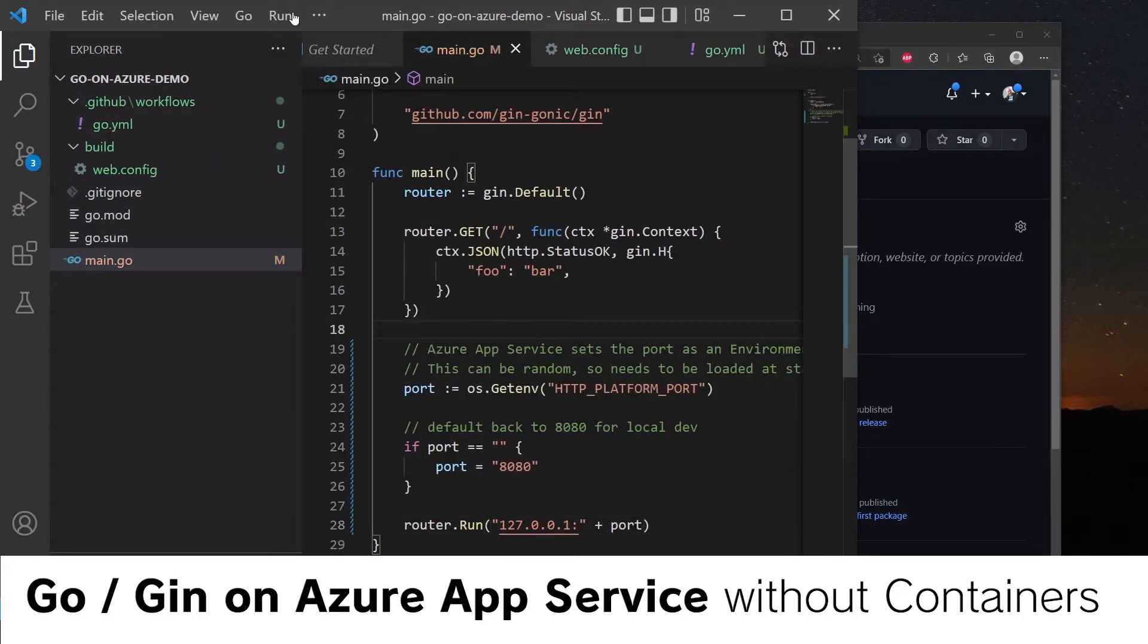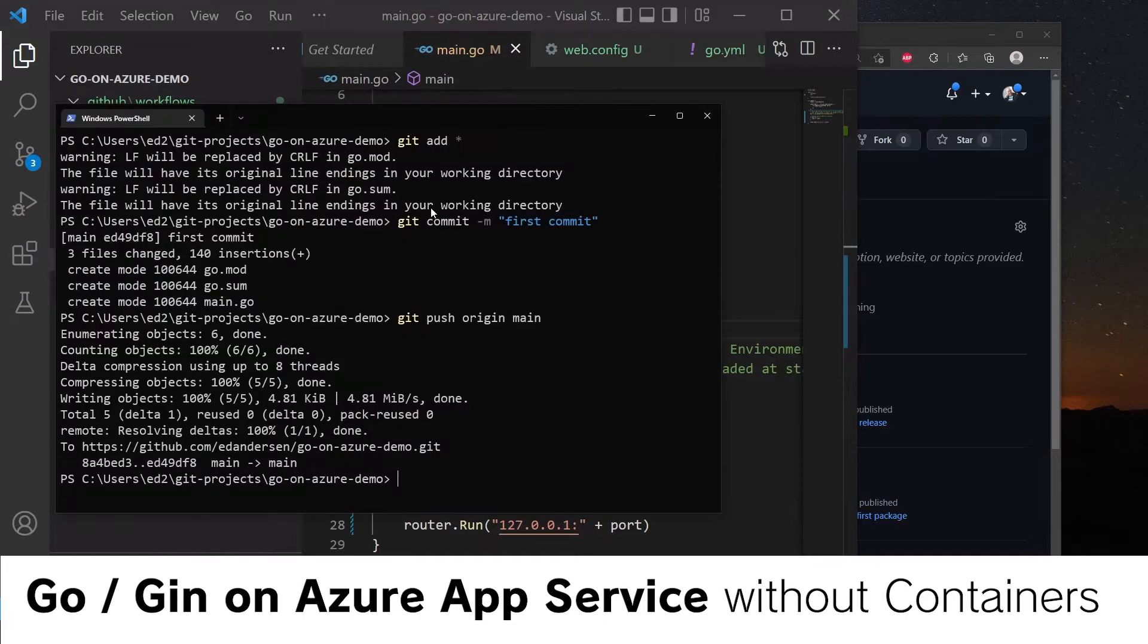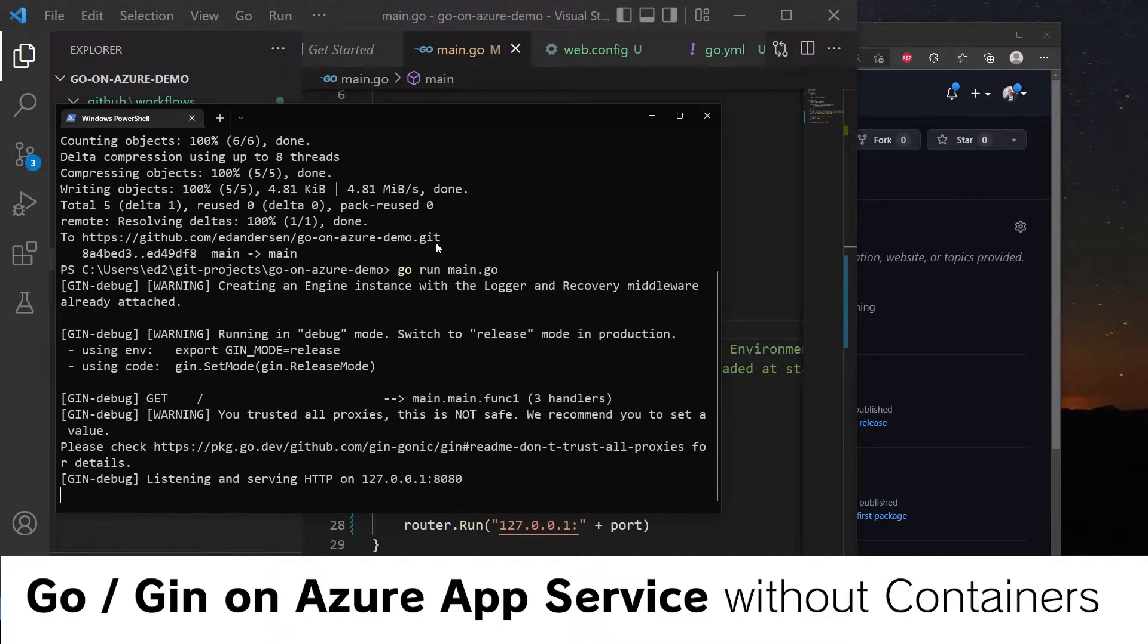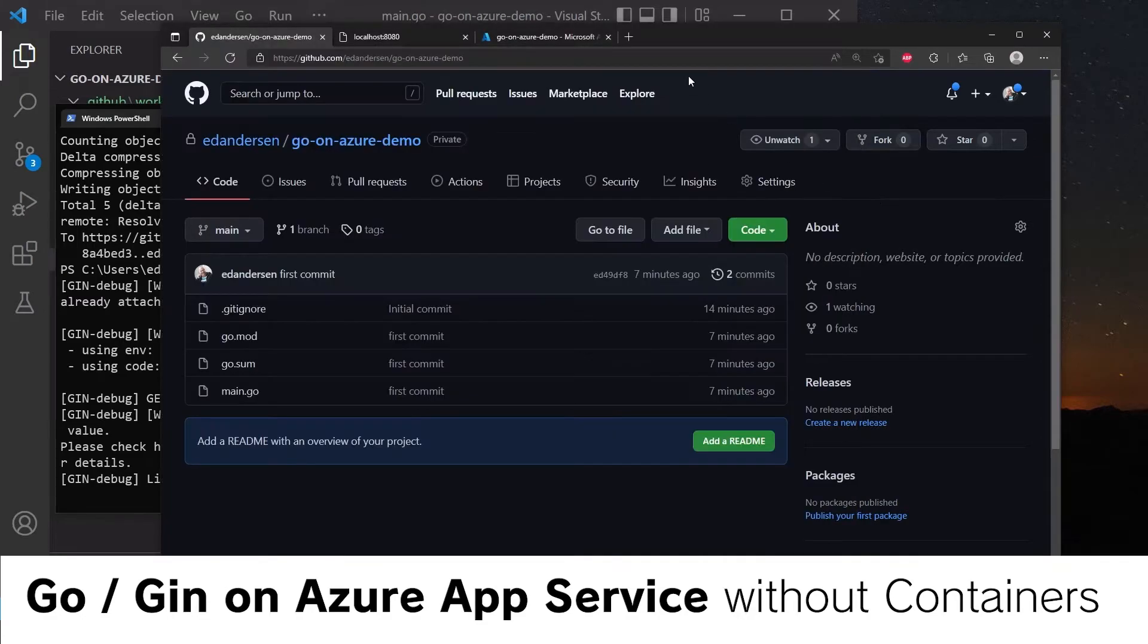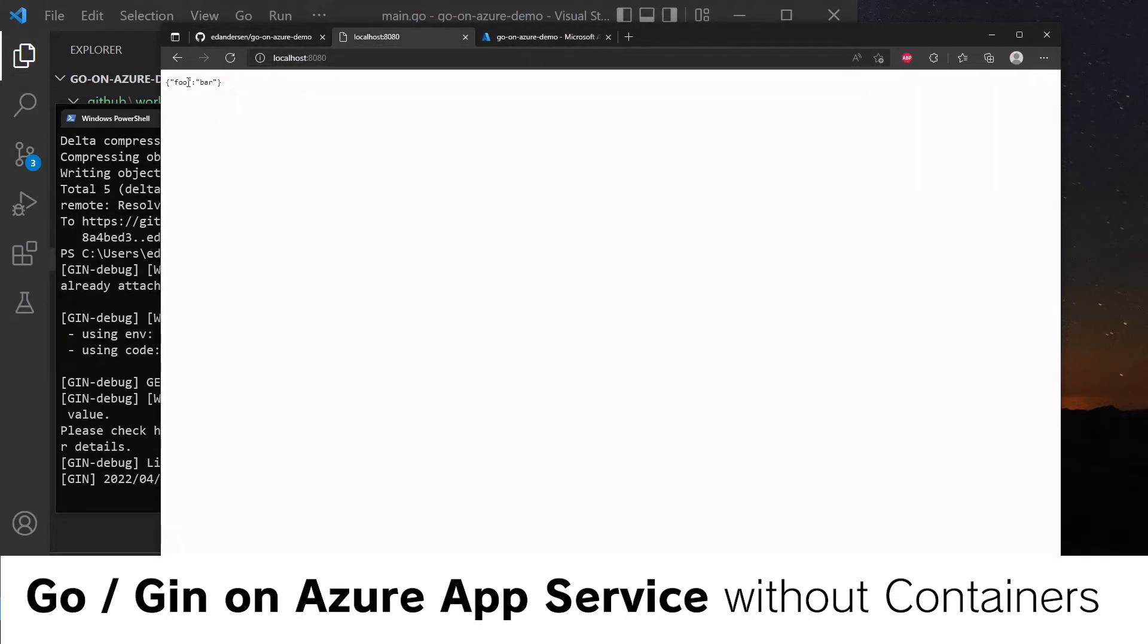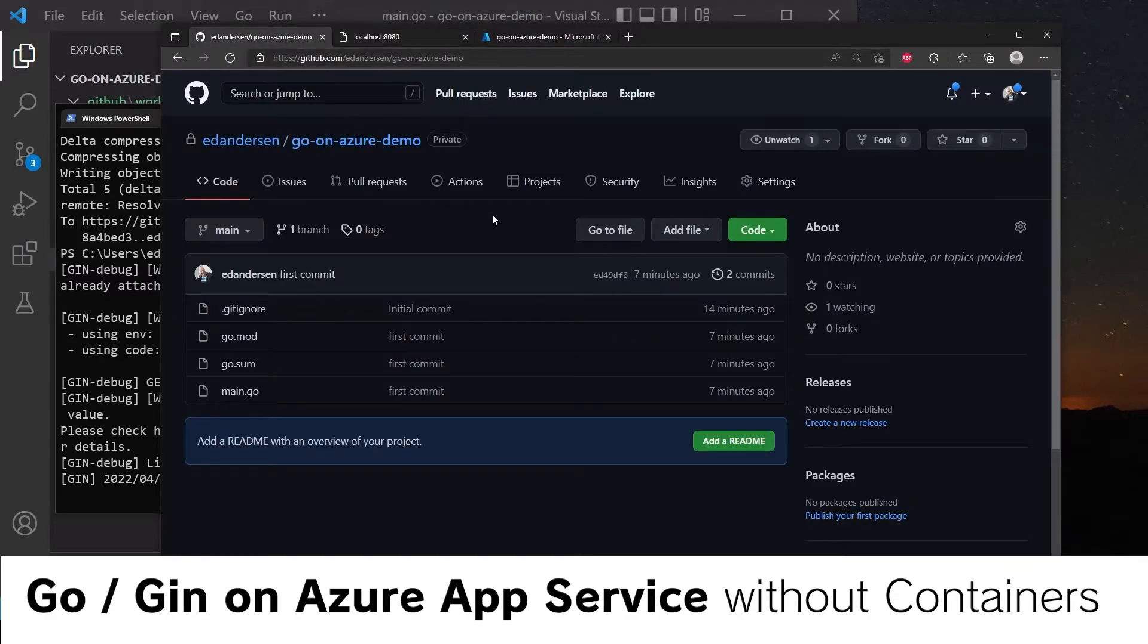We can quickly confirm that this still runs locally. Go run main.go. And over here, we're still getting our JSON. Very nice.